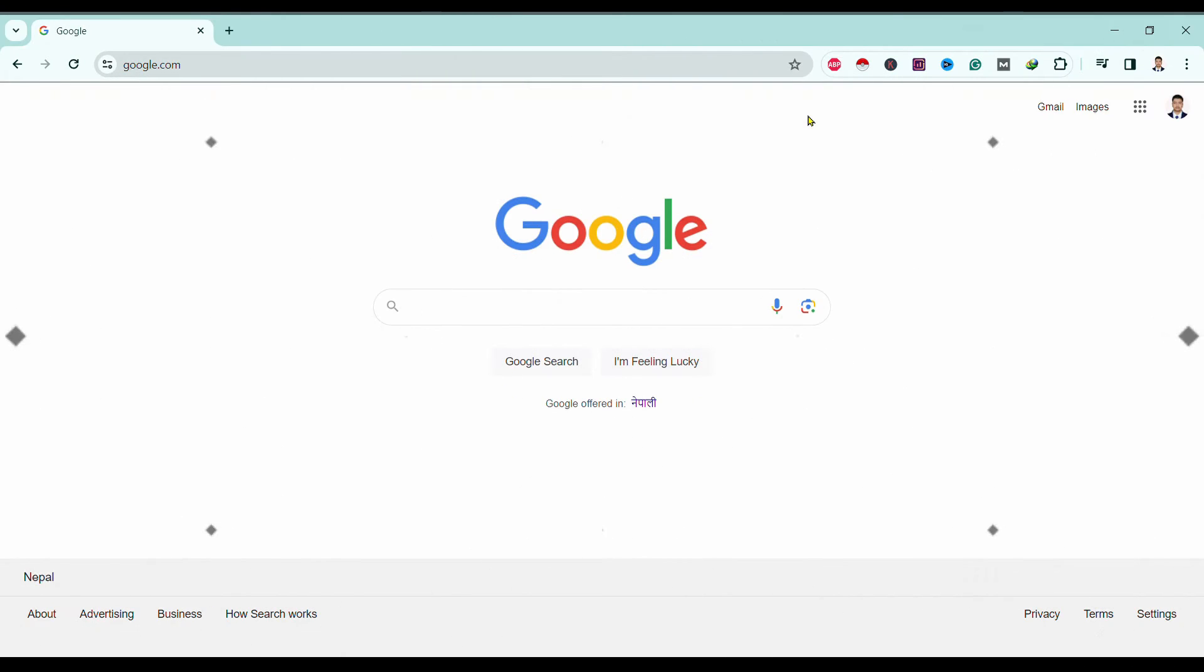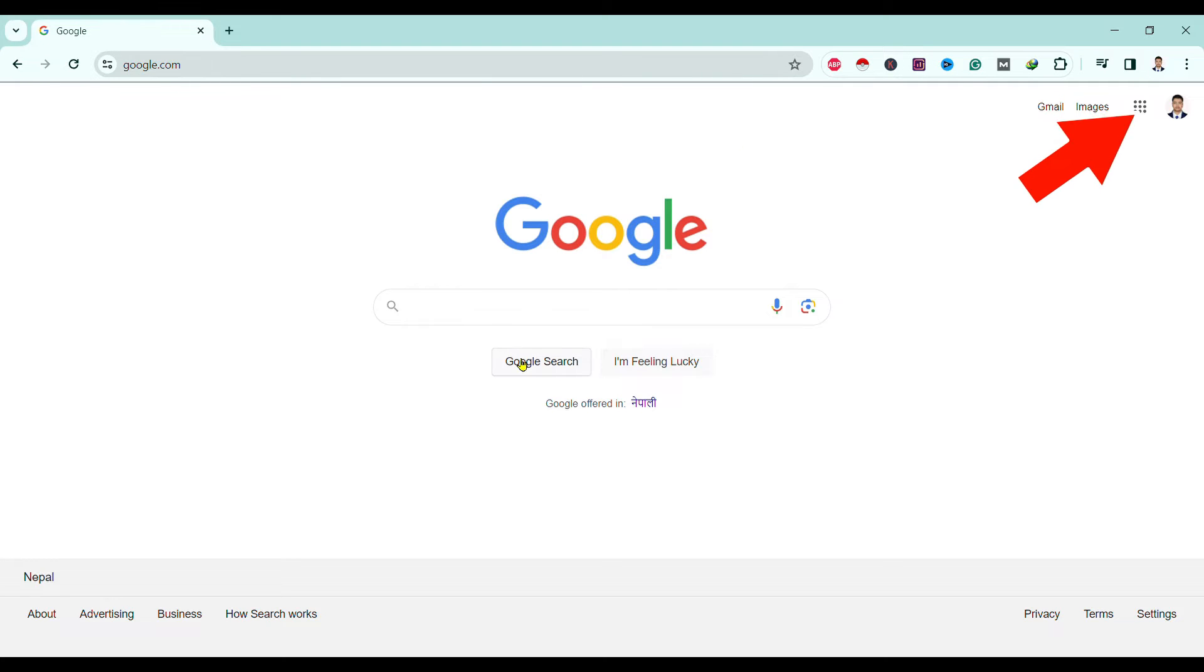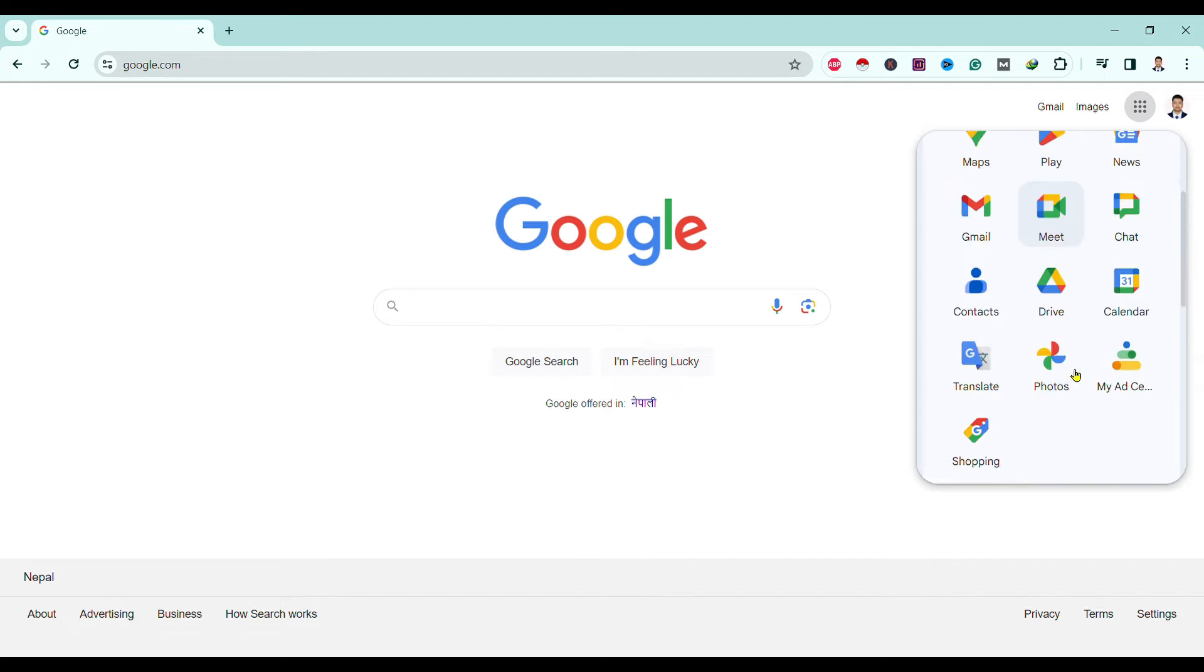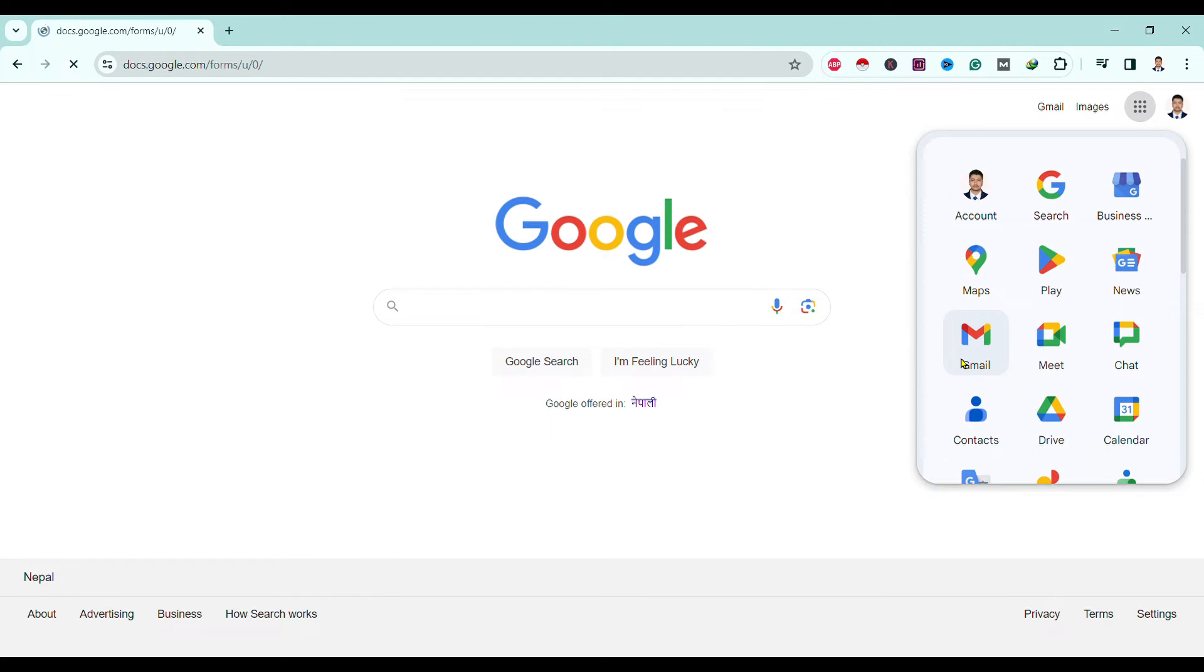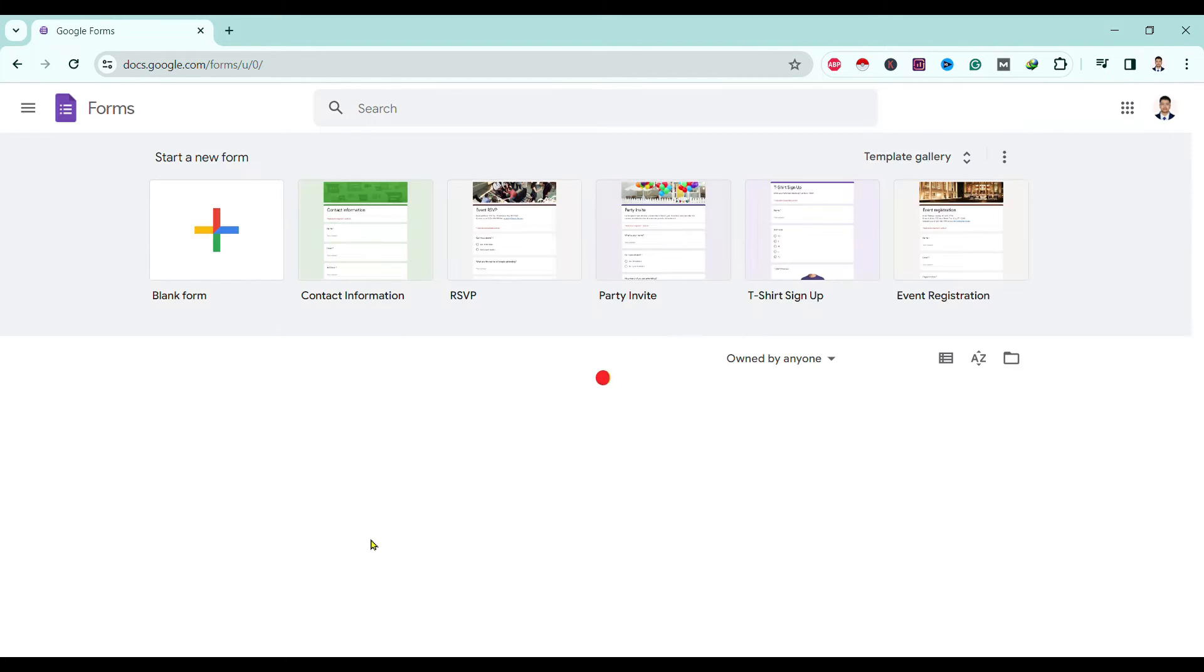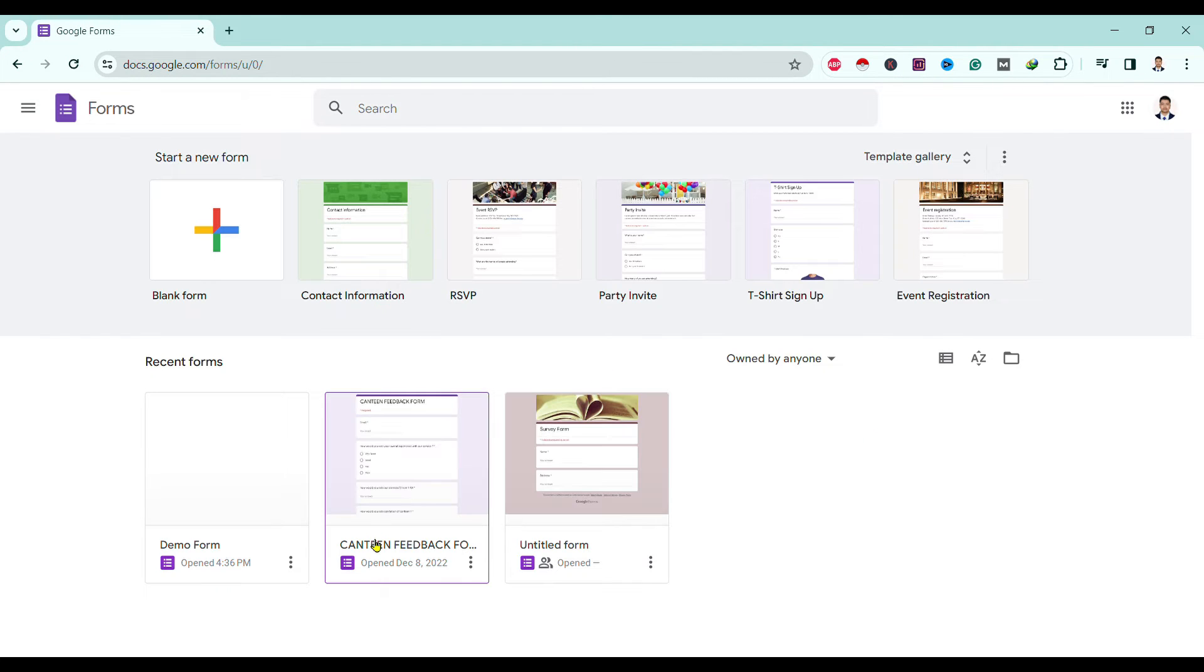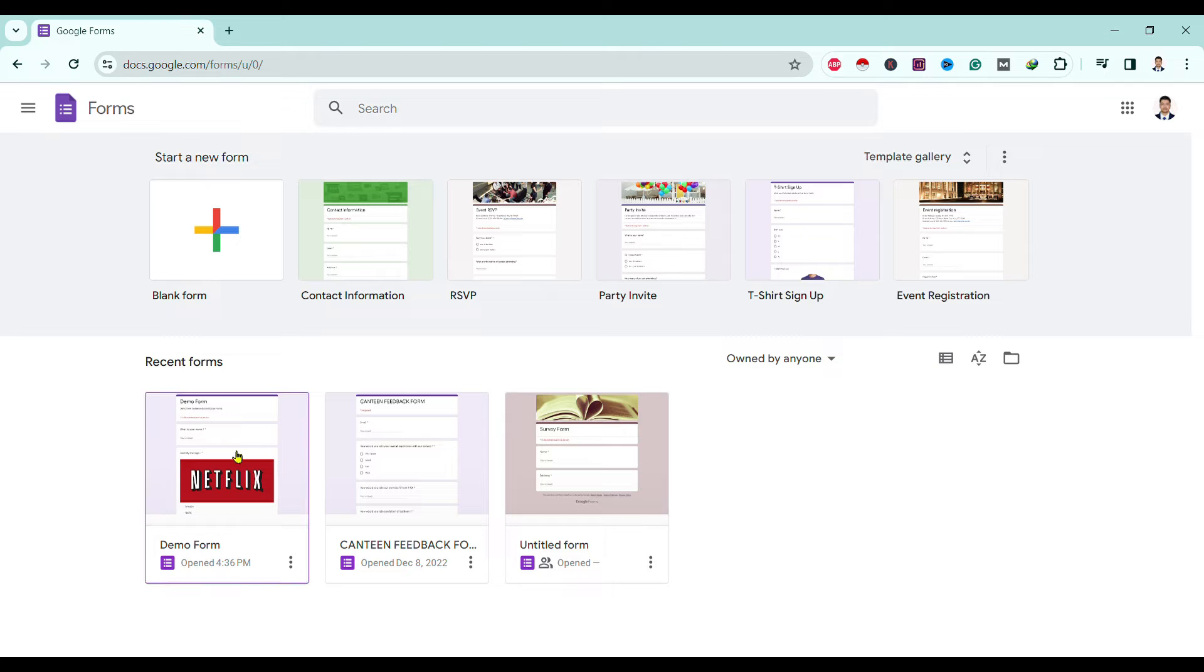So let's start. Over here you can see I'm in Google. Now I'm going to this apps and scroll down to this Forms. Then over here you can find the forms which you recently created. Now I will choose one of my demo form.